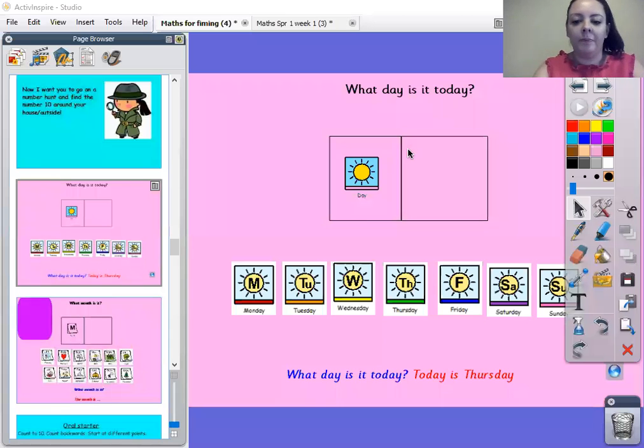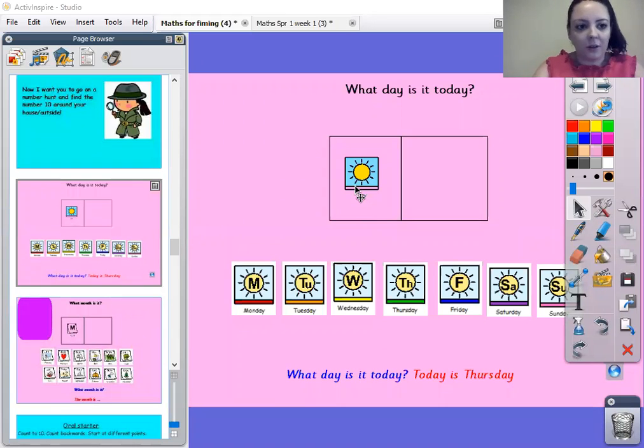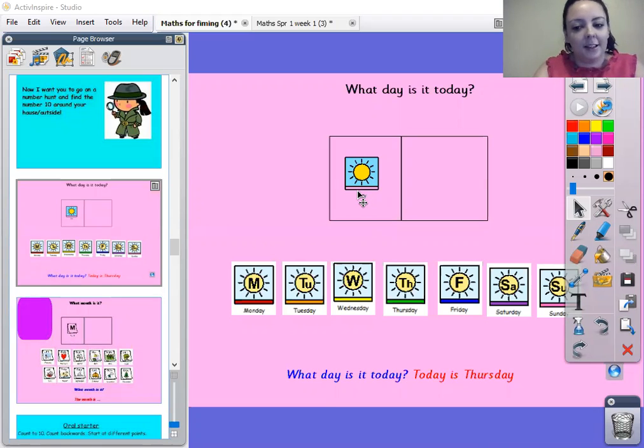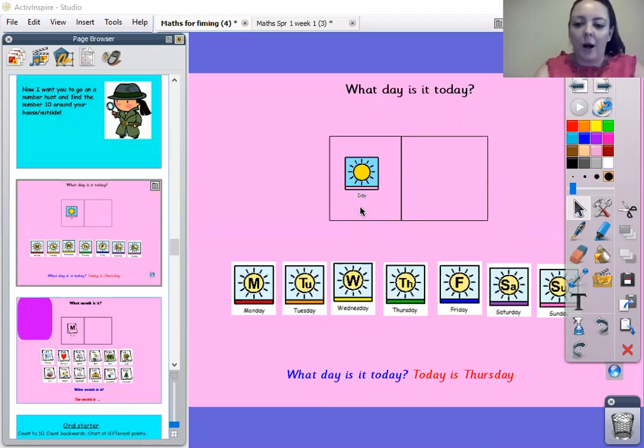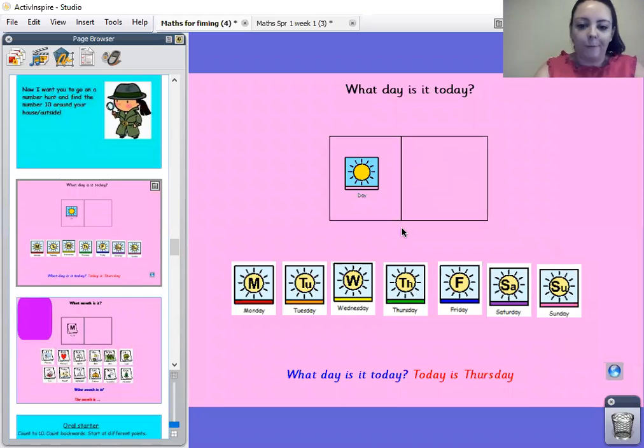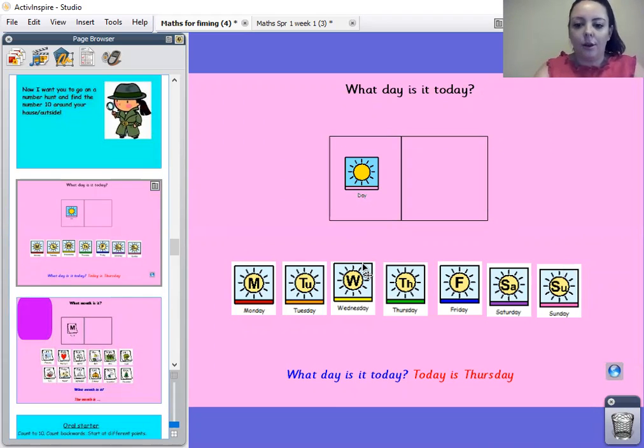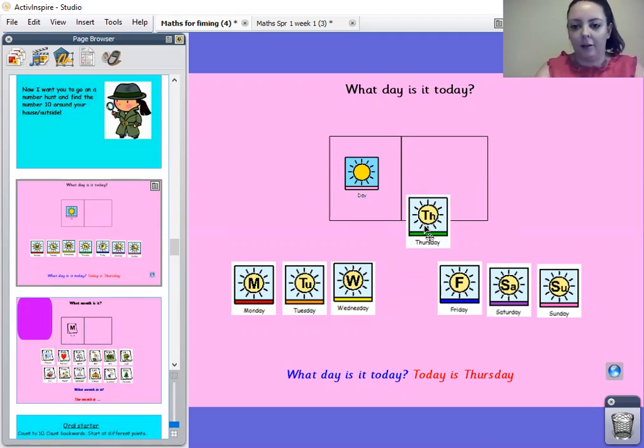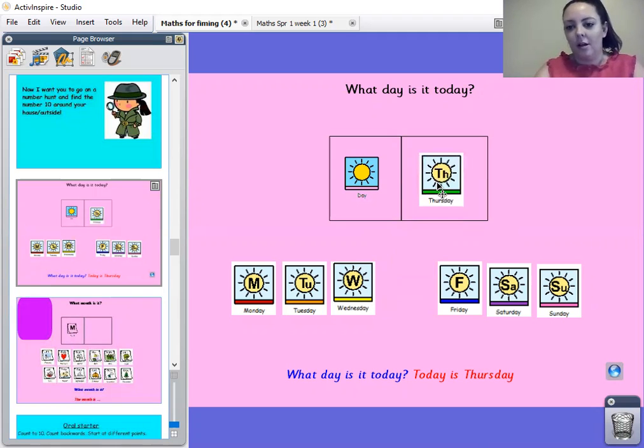Morning everyone. Right then, who can tell the grown-up what day it is today? Yesterday it was Wednesday. So what day is after Wednesday? It's Thursday. Well done.